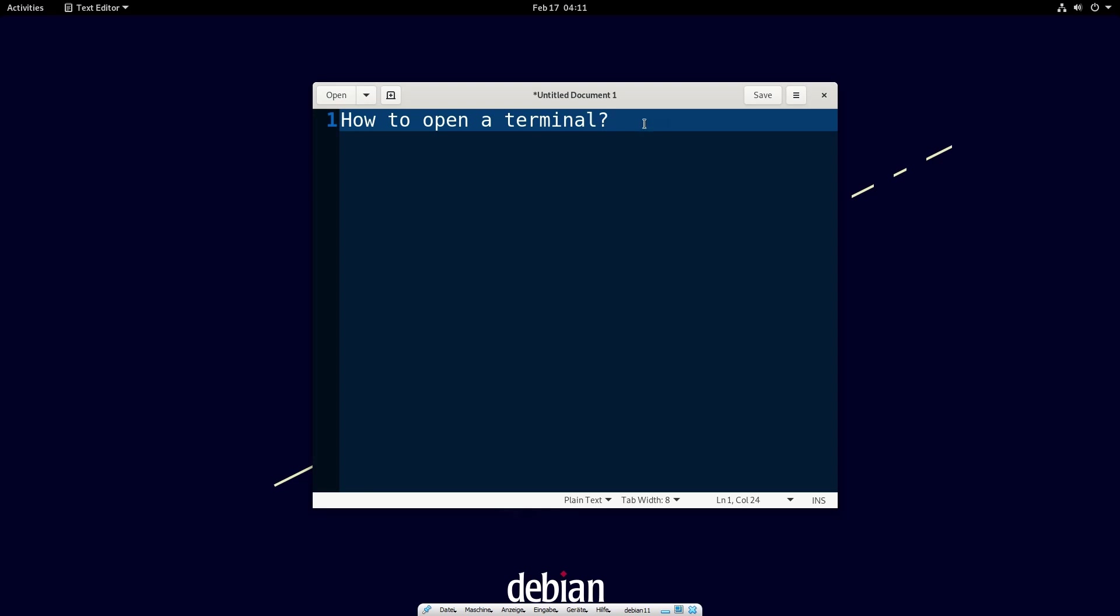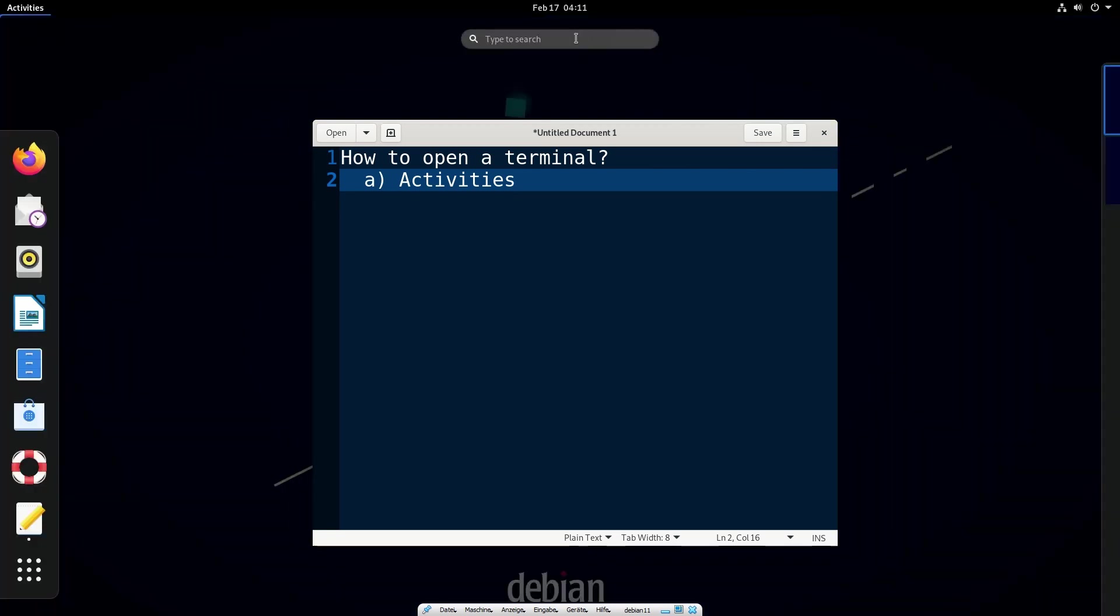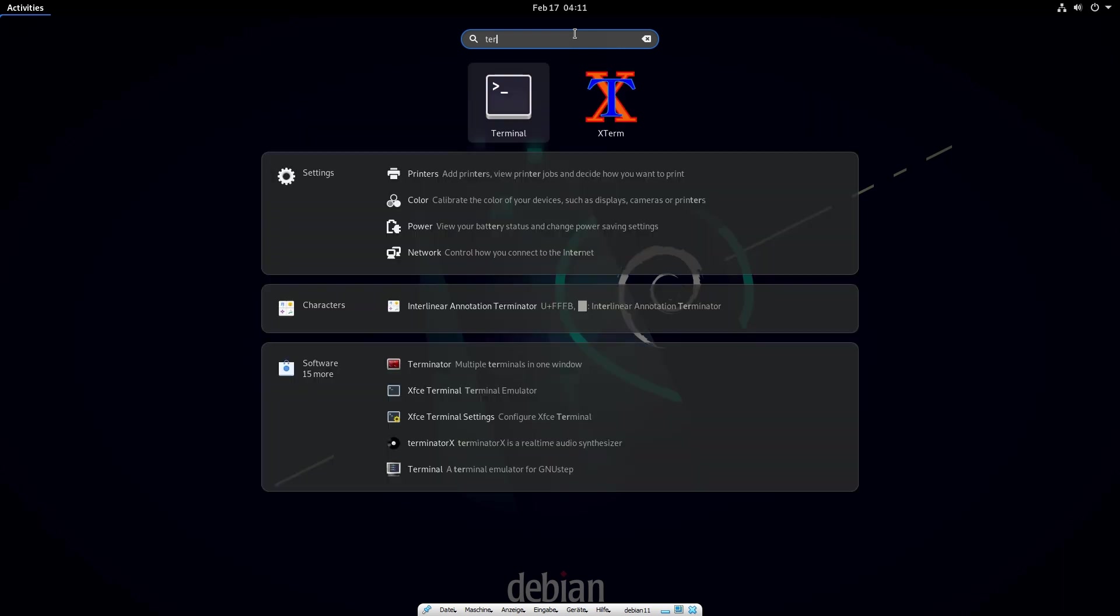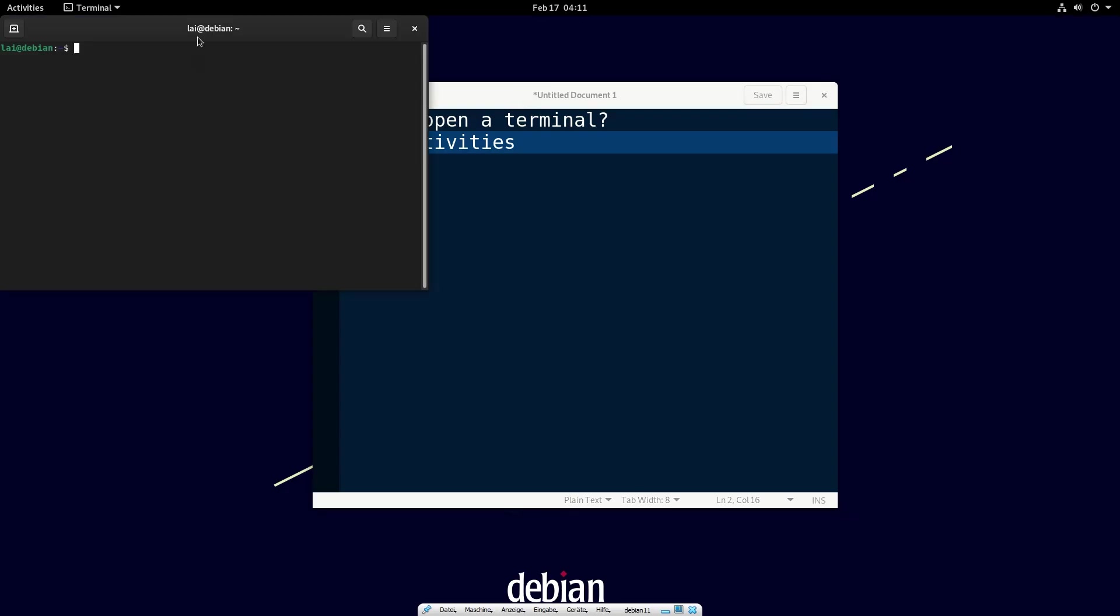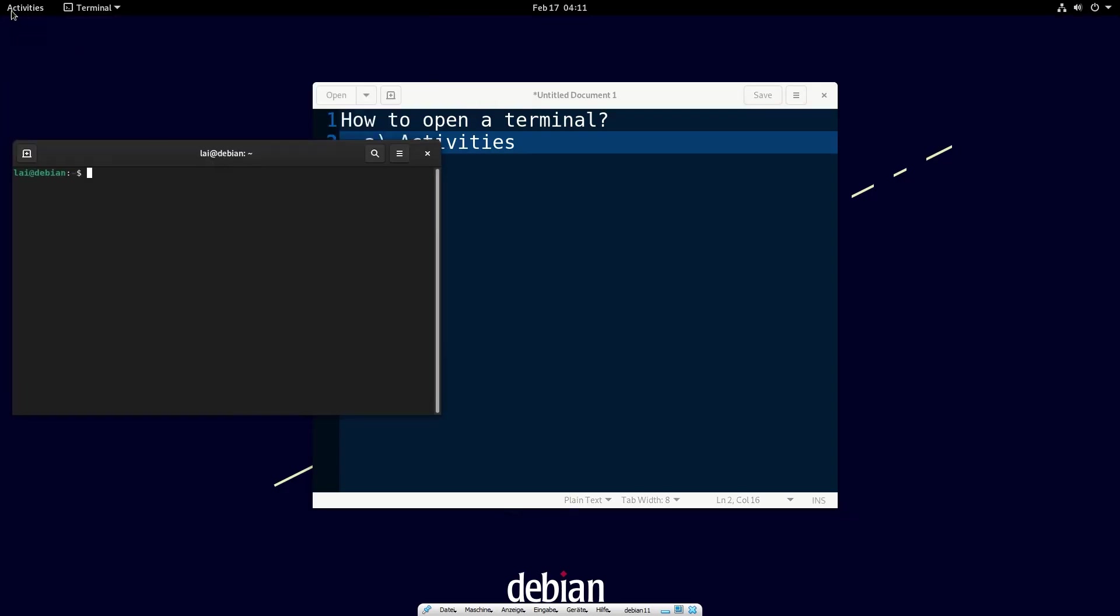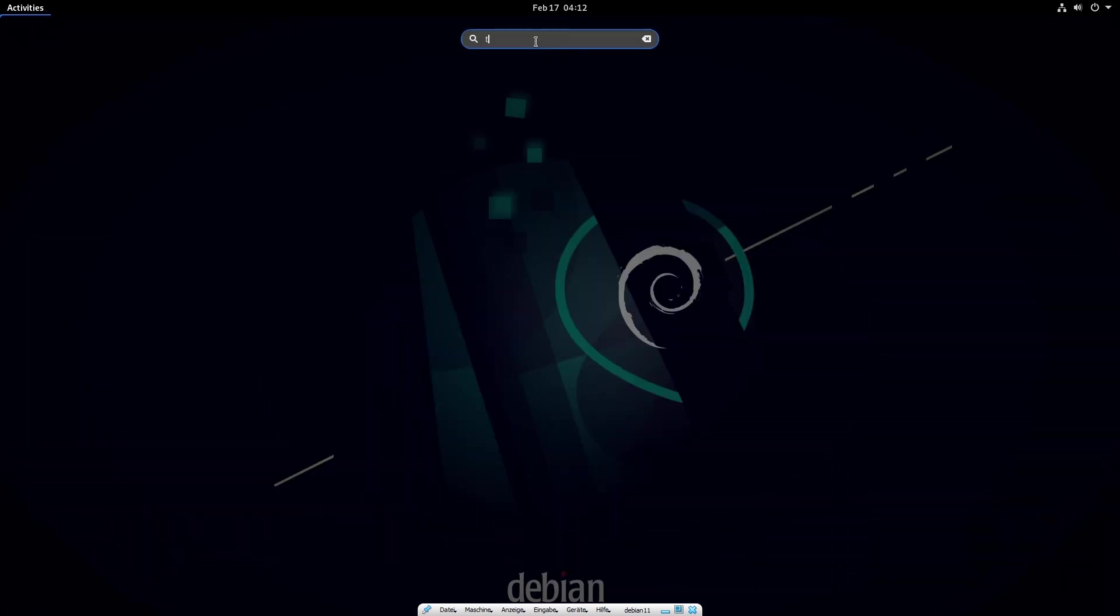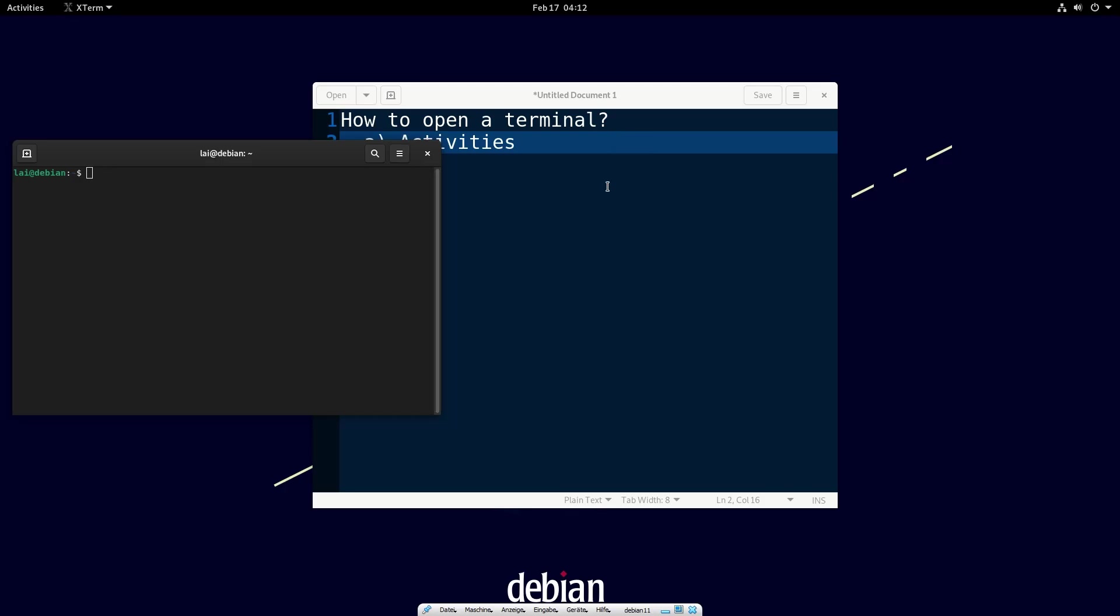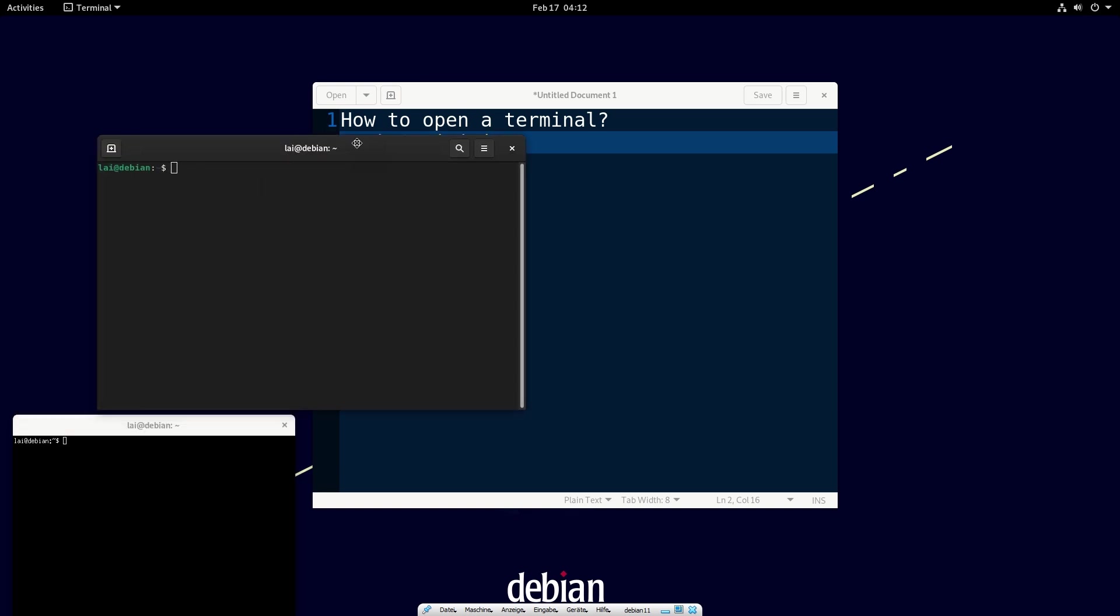Hello everybody, in this video I will open terminal in my Debian 11 machine with three different methods. The first method is to use the activities tab. We click the activity at first, then we type terminal in the window. Of course, we can open gnome terminal and xterm as you like.